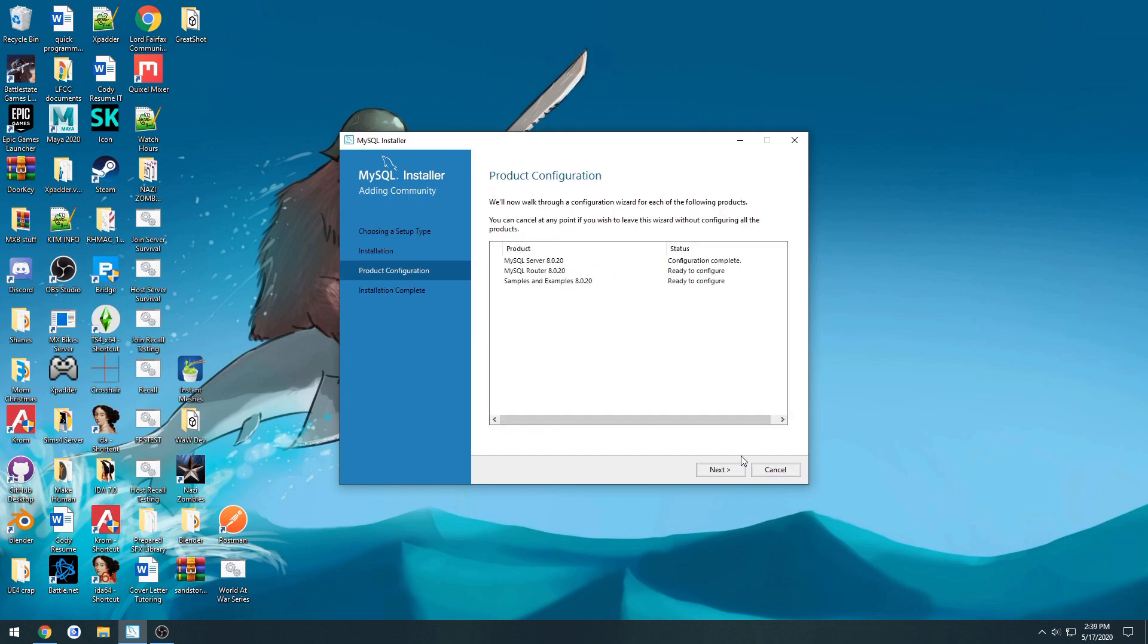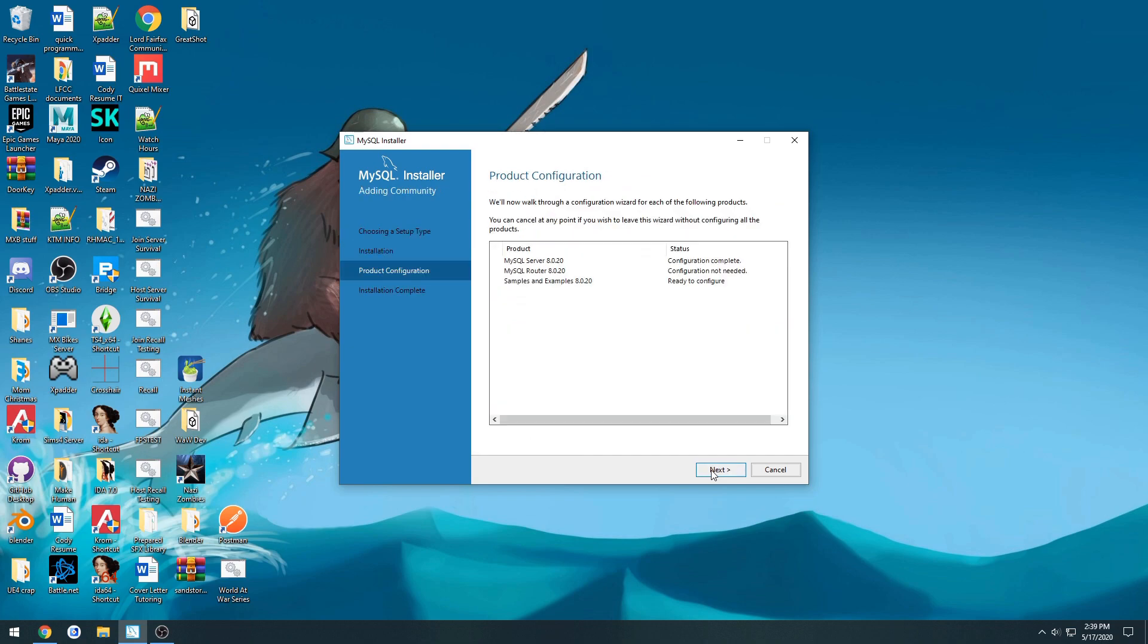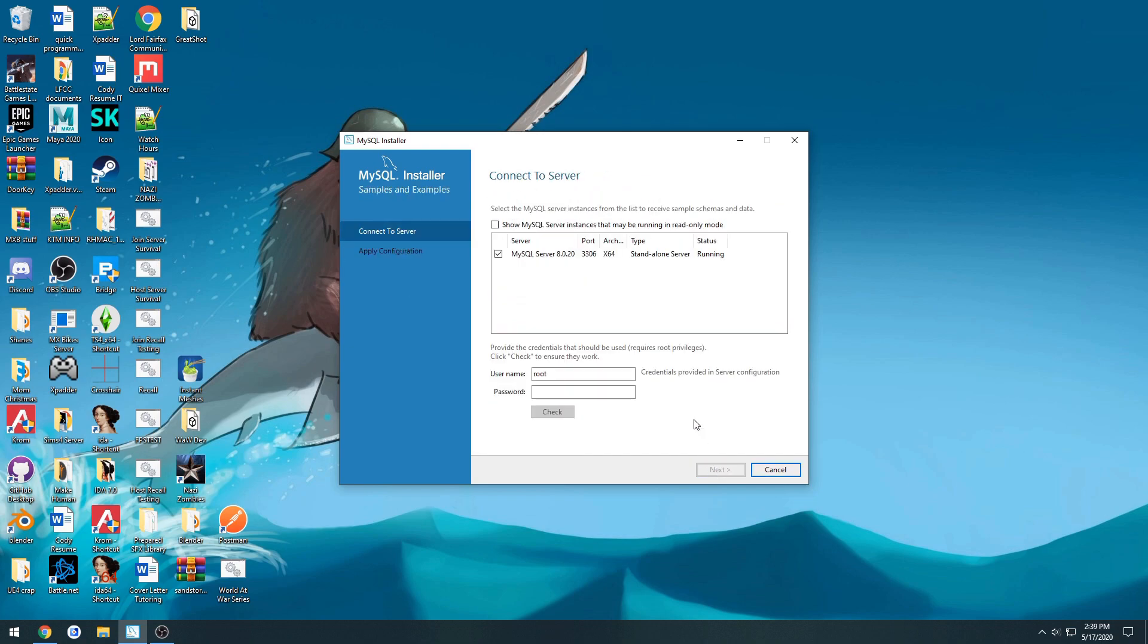Go a little faster. Hit finish. Next. Going to leave all that. Hit finish. Next. And here we are.